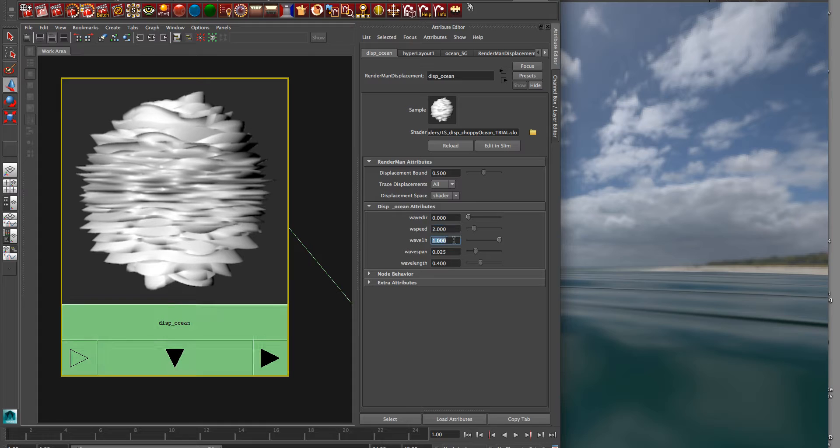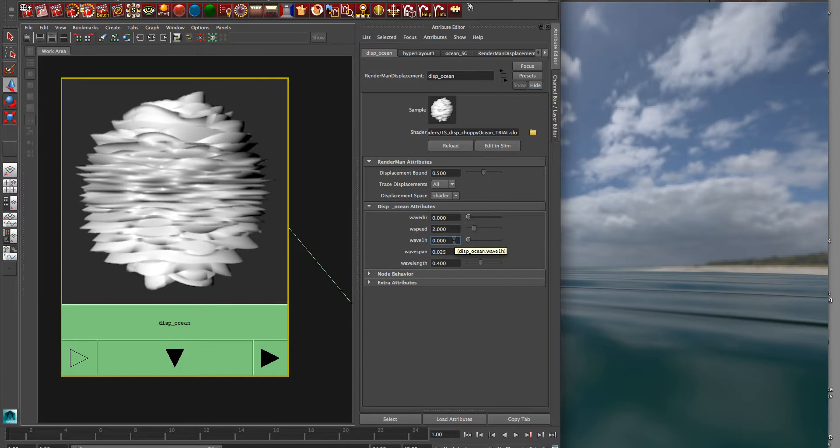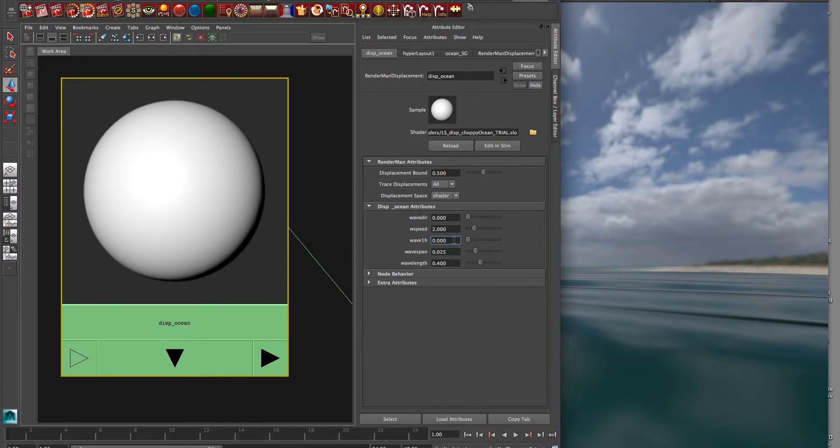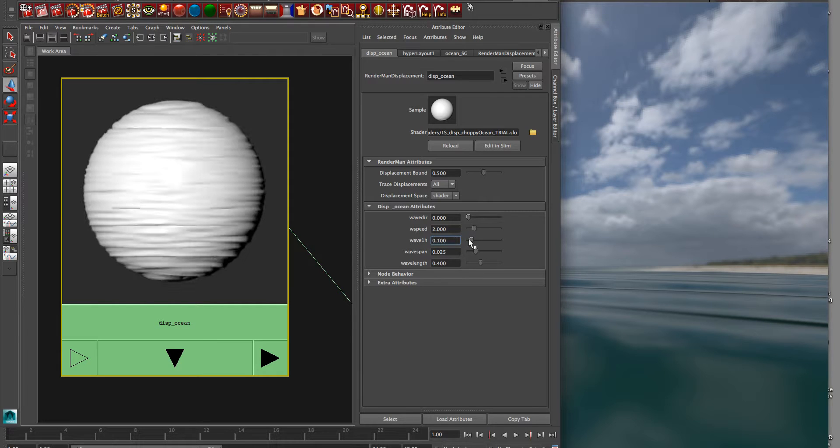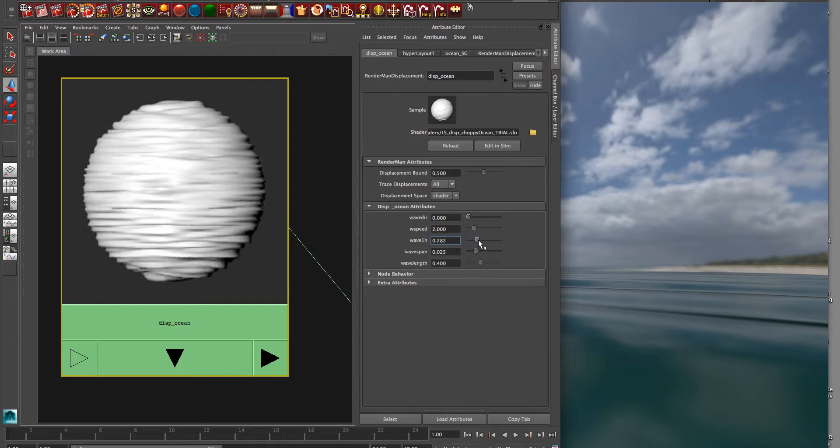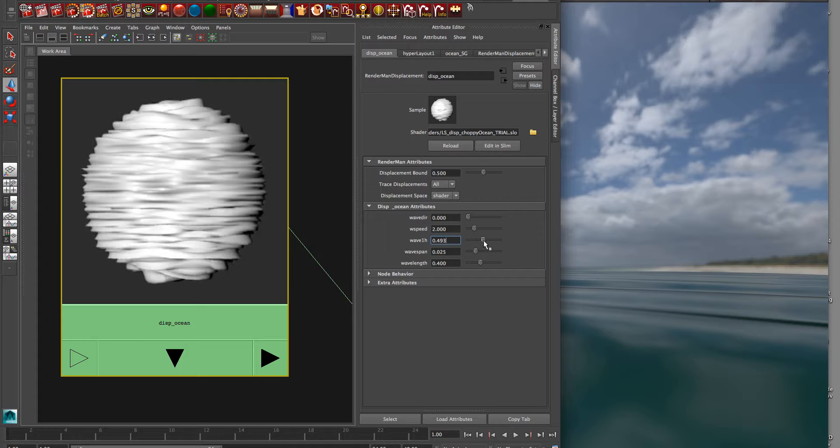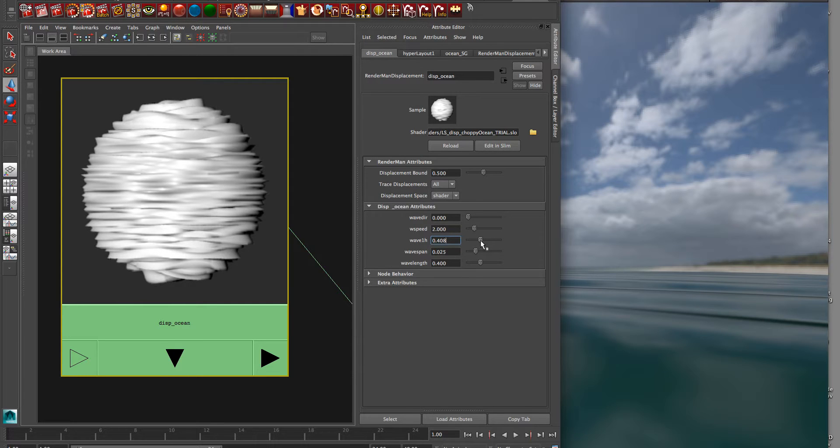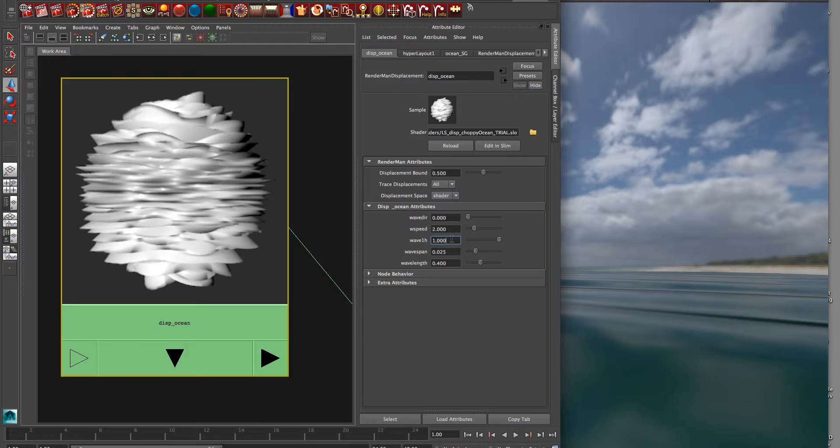Wave one height is the height of the wave, so if I put zero, we'll get nothing. And as you can see, as I change that, that changes the height of the wave, so that's really important to dial in depending on how far your camera is. So we can just set that to one by default.